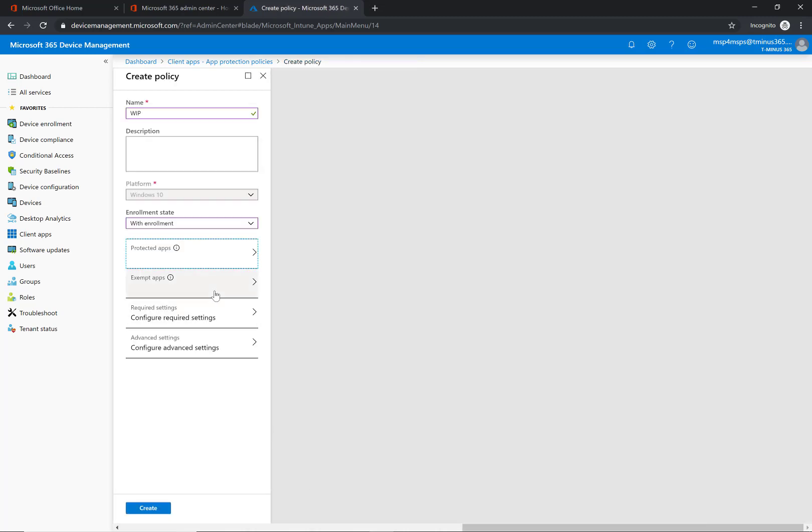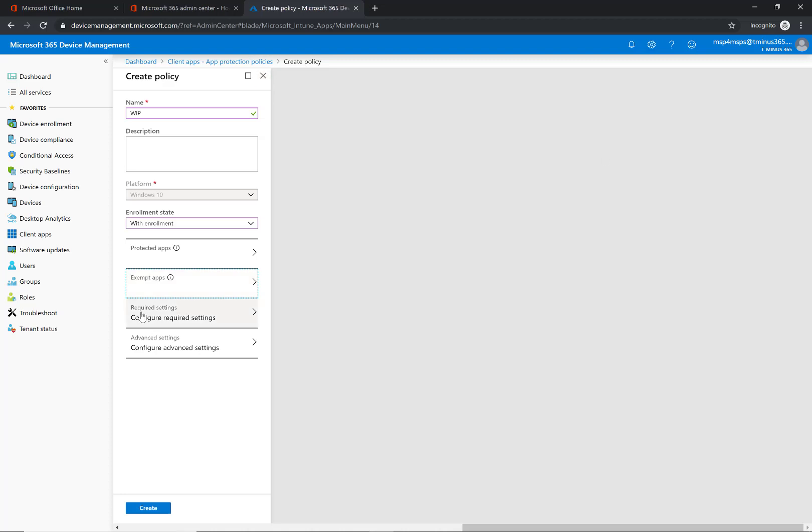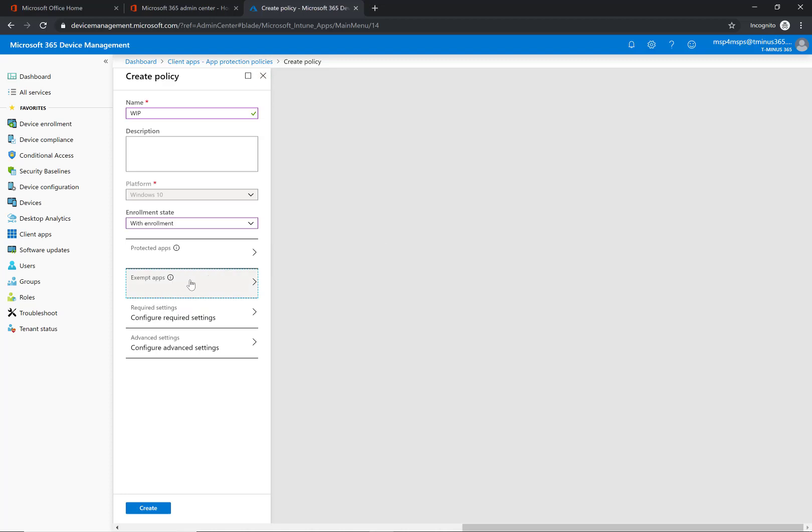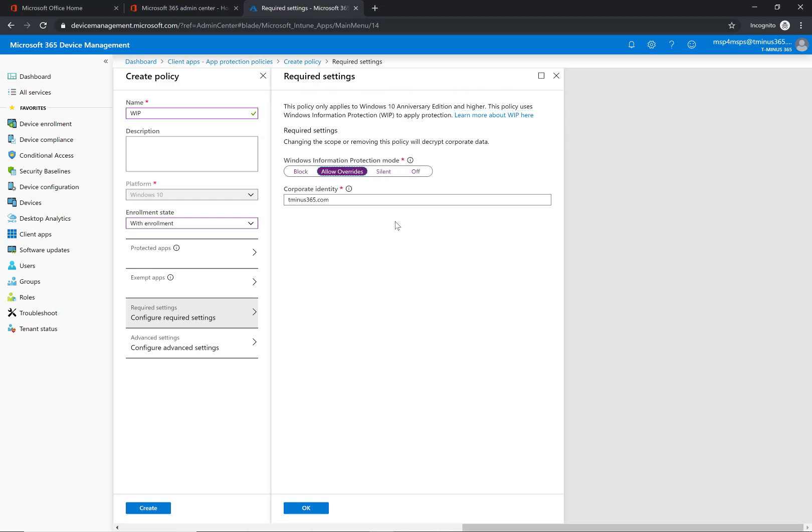So in this case most of the time you can do the recommended apps and you can click OK here and define any apps to exempt so these won't be protected. So required settings here, this is pretty important. If you're just rolling this out to people there's a couple ones that I recommend to do initially here is either silent or allow overrides.